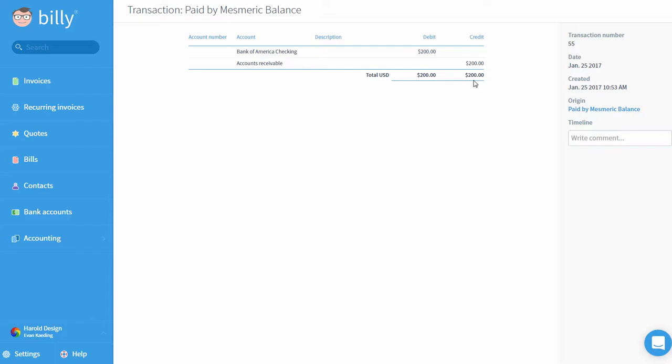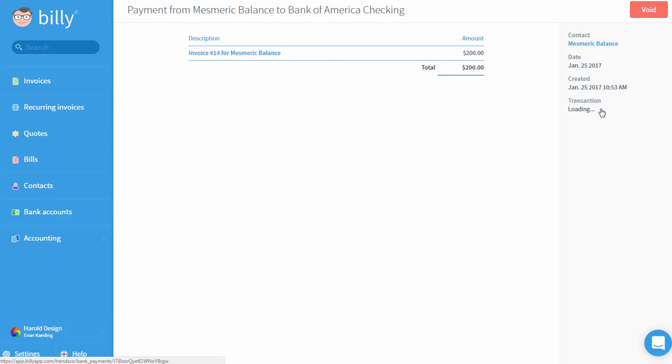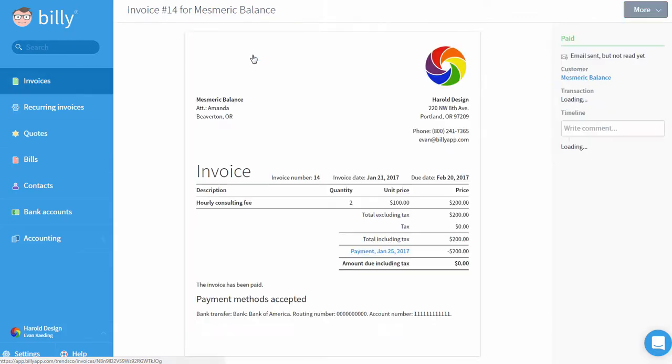If I wanted to see why Billy created this transaction, I can click on the link below the origin header and trace it back to the bank payment that I recorded. If I want to see which invoice this bank payment was recorded for, I'll click on the invoice number, which will bring me back to the original invoice that I sent to my client.